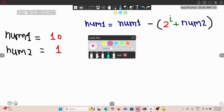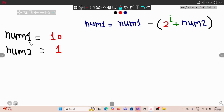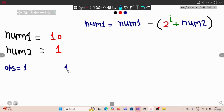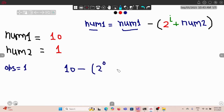Let's take an example: nums1 is 10 and nums2 is 1. In operation 1, we do 10 minus (2 to the power 0 plus 1), which gives us 8. So after one operation our new num1 is 8 — that's not 0 yet.